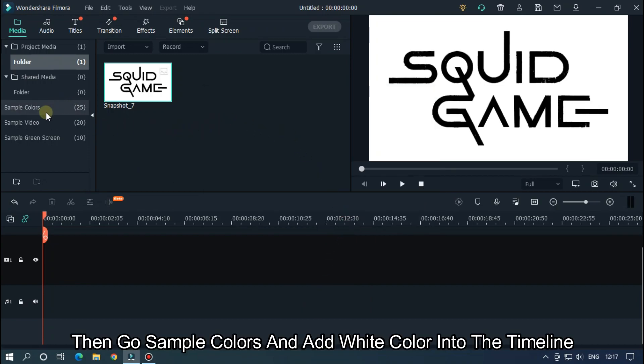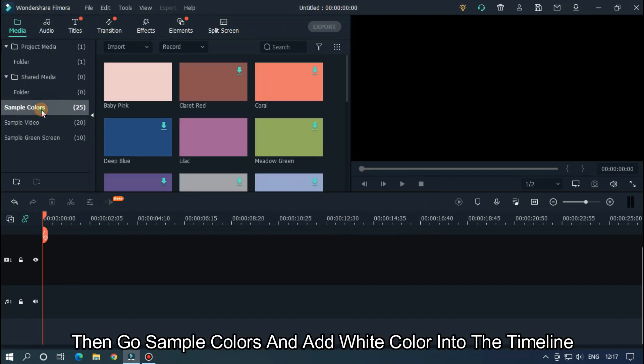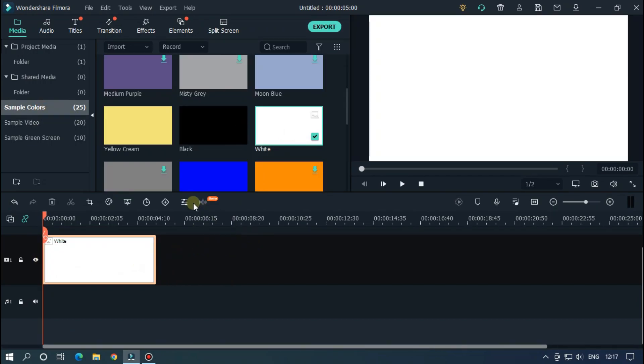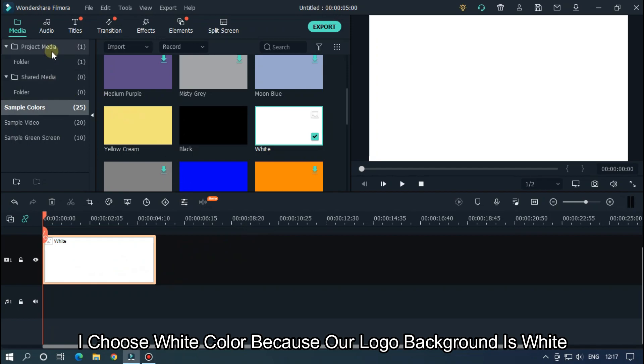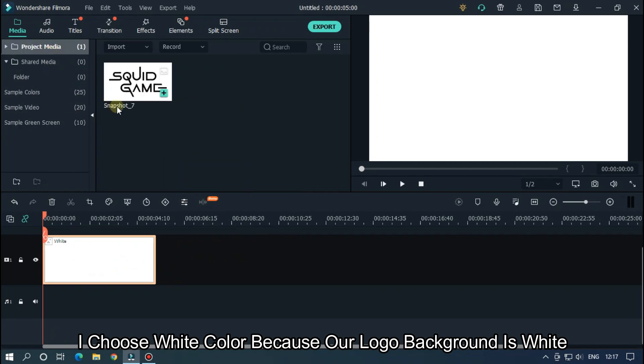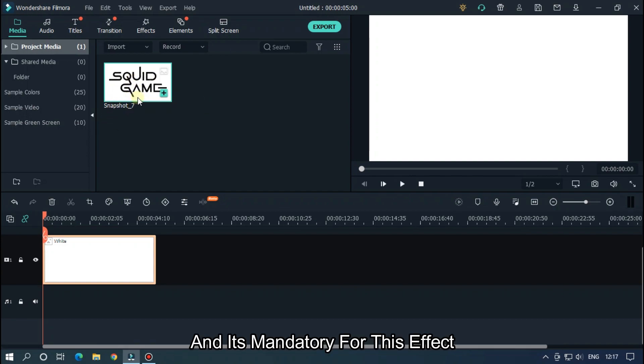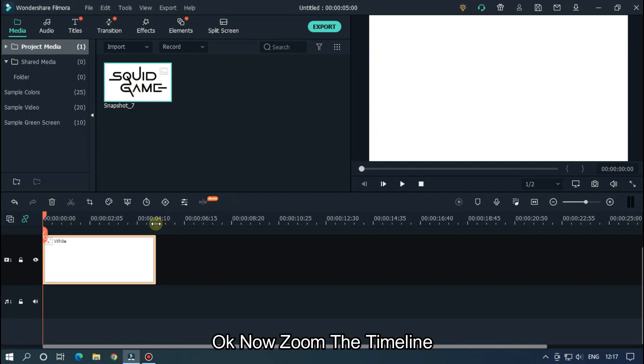Then go to sample colors and add white color into the timeline. I chose white color because our logo background is white. Add your logo to white background and black foreground. It's mandatory for this effect.